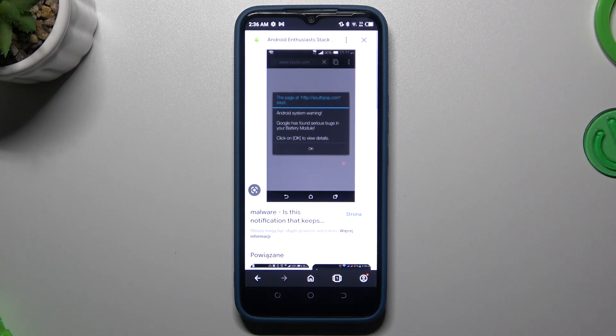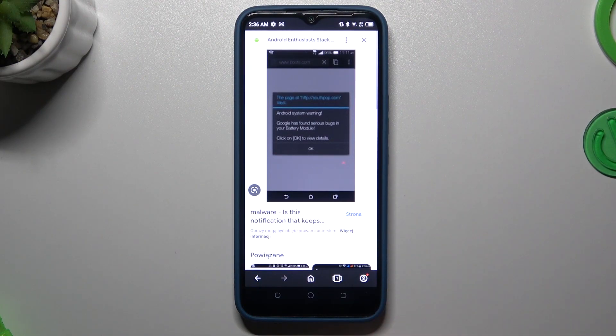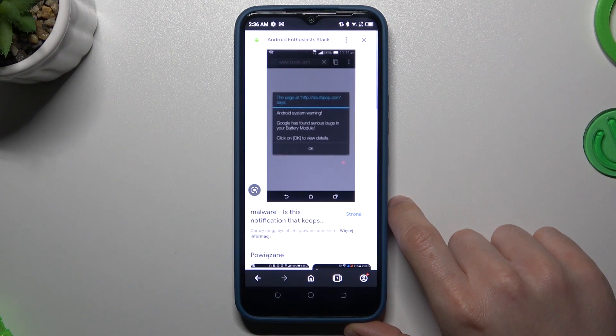Hello guys from the Valkora channel. Today I'm going to show you how you can remove notification software like adware or similar things from your Tecno Spark 2022.